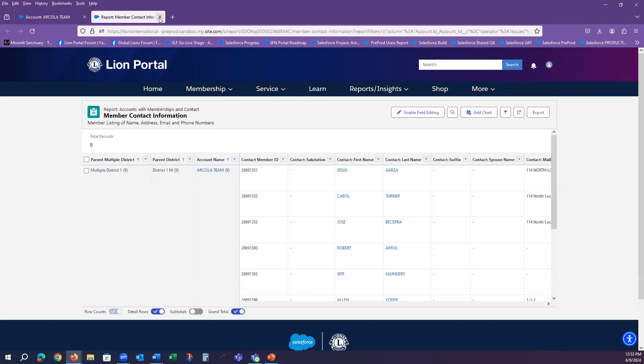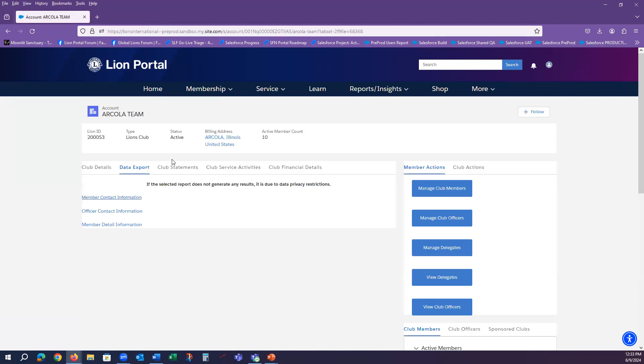Or if I am done with this report, I can simply close that tab. Now you can open another report and repeat the process of data export.